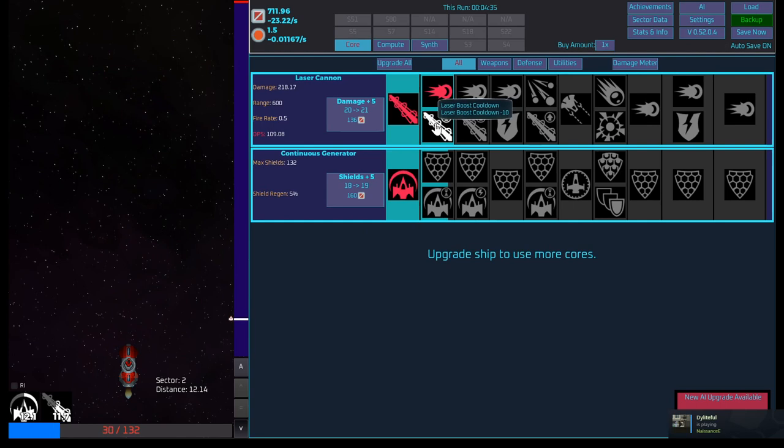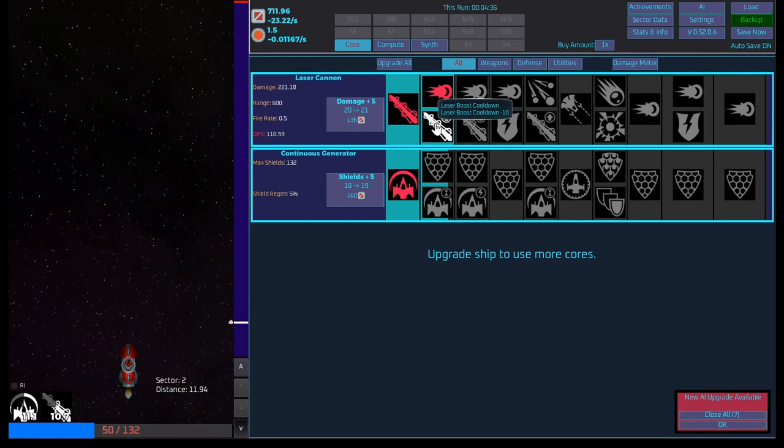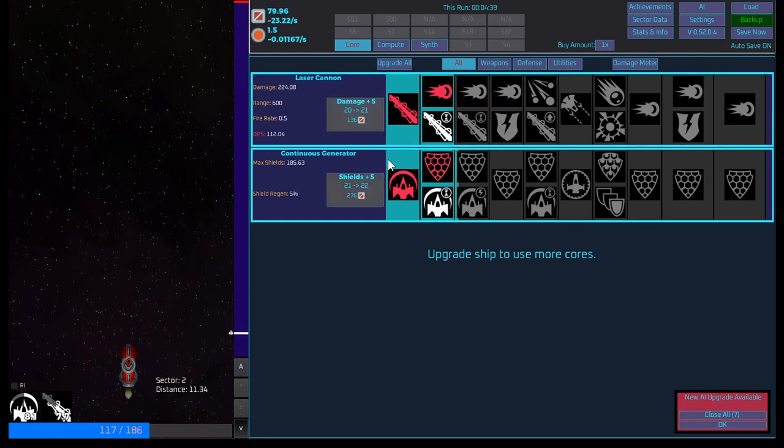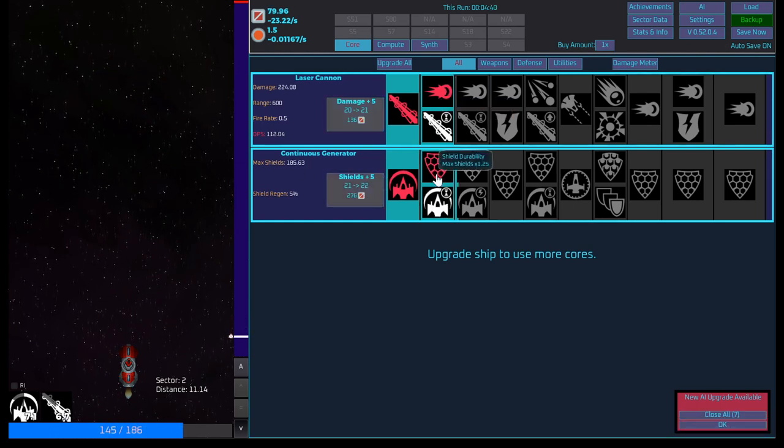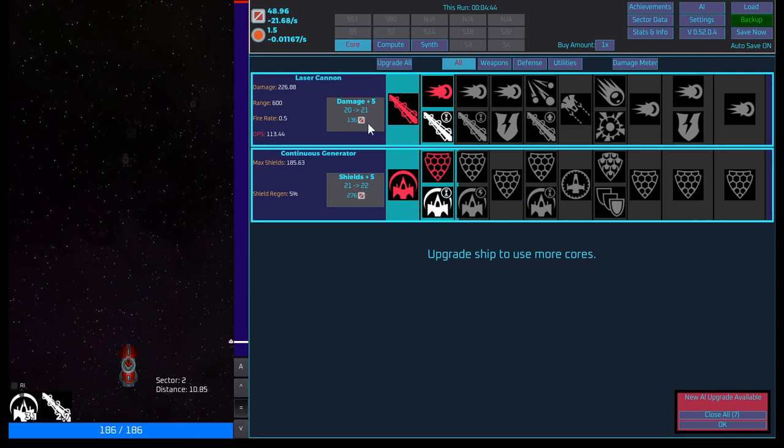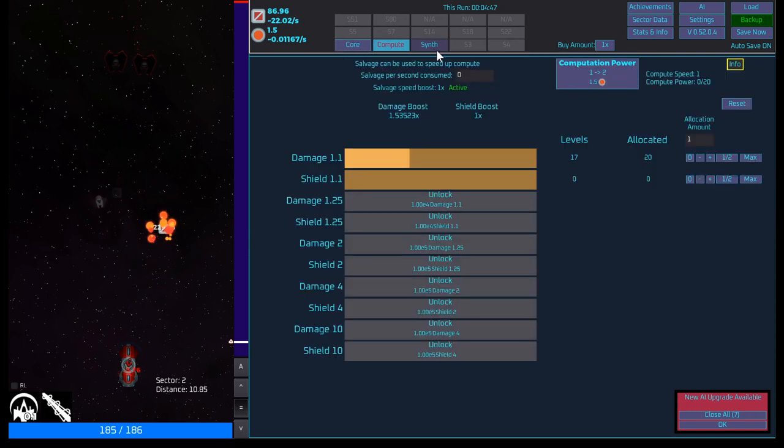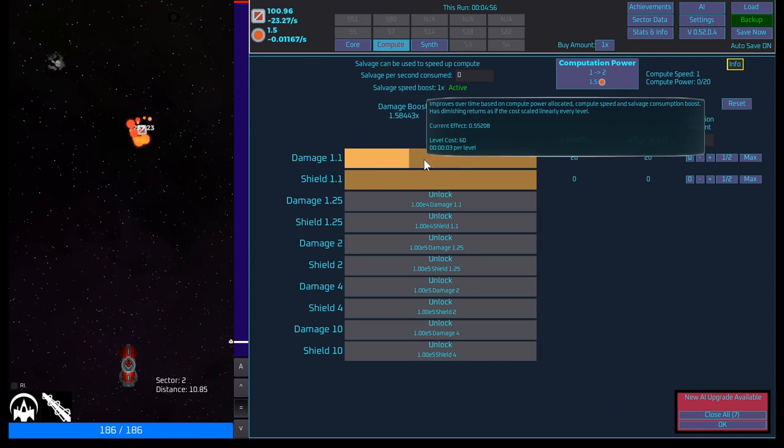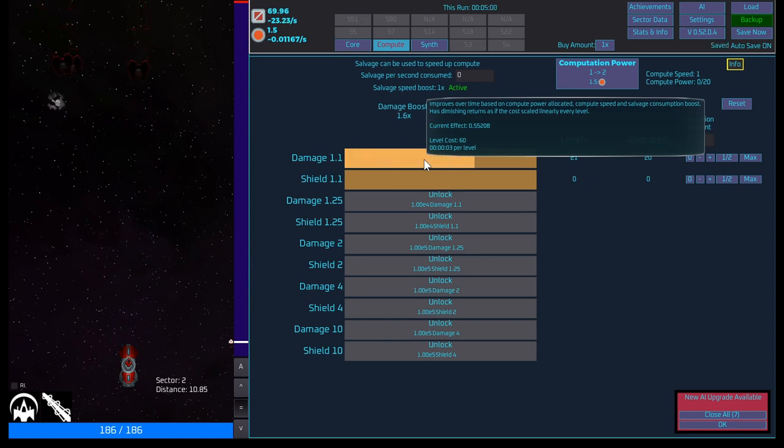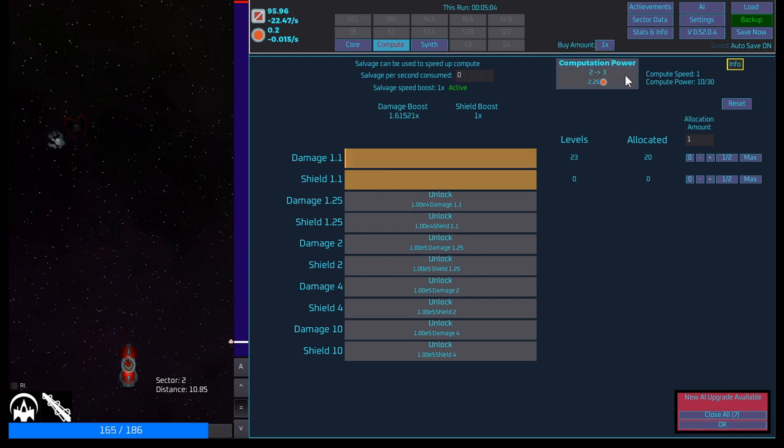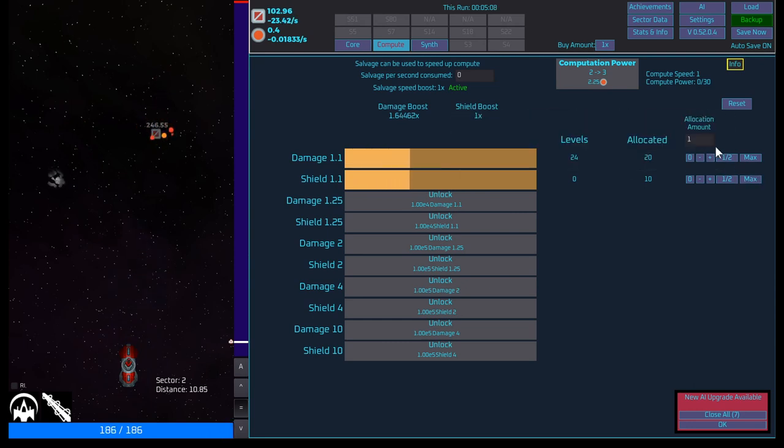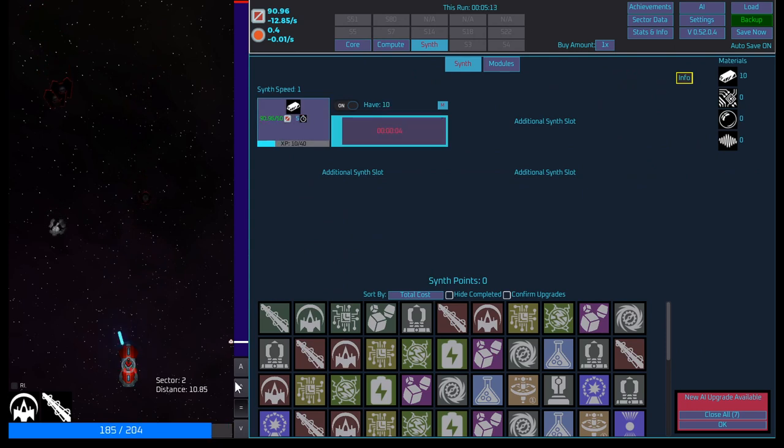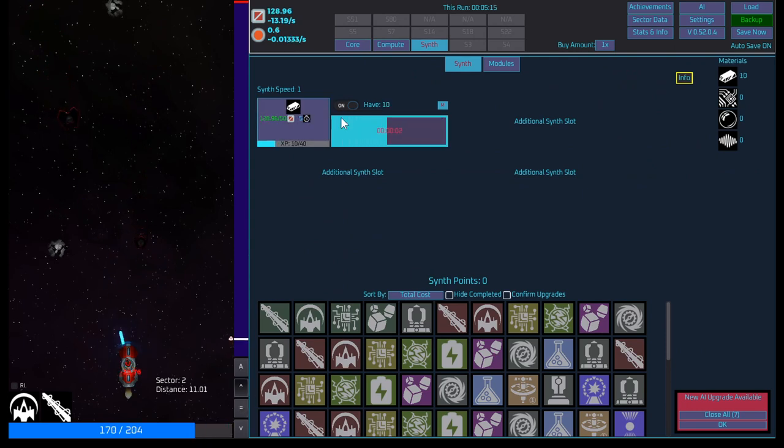By default, the top section will be activated. Click one to swap, which is active. Okay. So what is this one? Weapon power. Laser boost cooldown. I'm going to stick with weapon power. So boost our shield. Shield durability. 1.25 times. Yeah, I'll keep that. Cool. Levels. Improved over time based on compute allocation. Speed and salvage consumption boost has diminished returns. Okay. Not bad. I'll do this and we'll throw max into here. Synth is still doing okay. I guess we can start pushing forward.